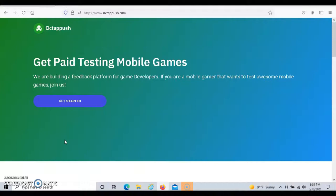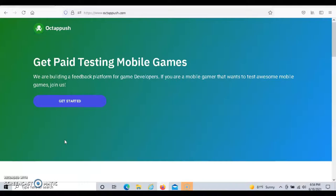This is Dave from Dave's Ways to Make Money, and for today's video I'm going to be talking about Octopush. Octopush is an app that pays people to test mobile games for developers.